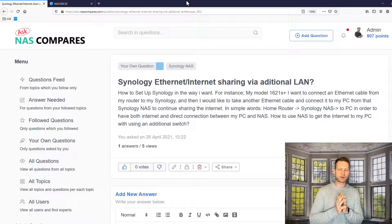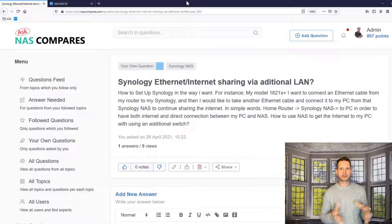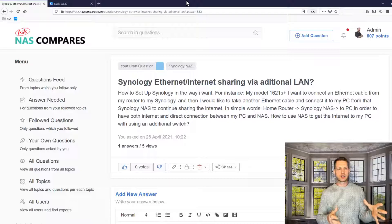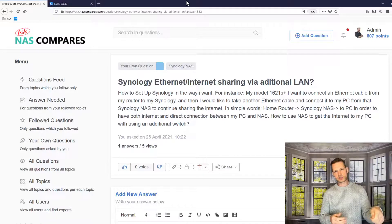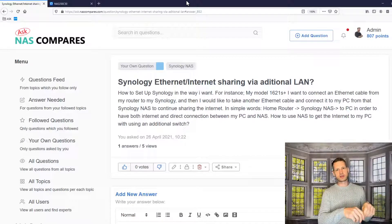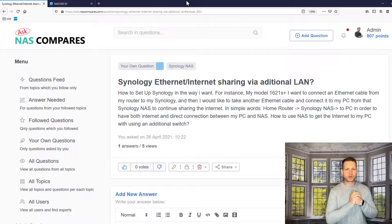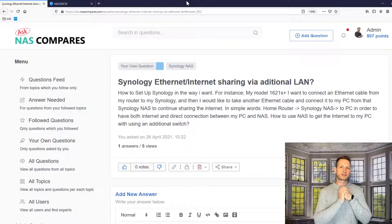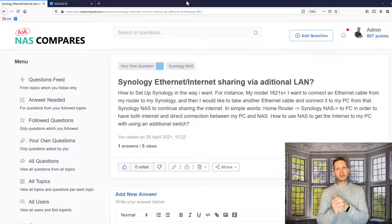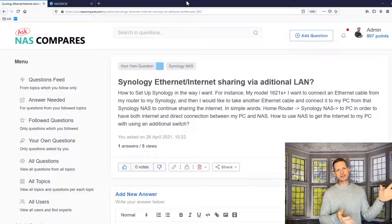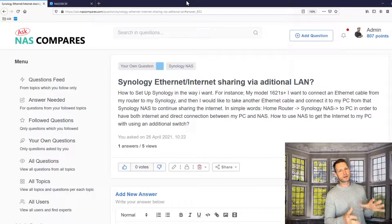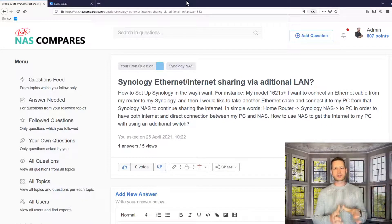If you want to do it on a Synology, I would recommend getting a really cheap one-gigabit switch. Your incoming connection goes to the switch, and from that switch you connect to your NAS, your computer, a printer — whatever you want to connect. I hope Synology follows what QNAP is doing and creates this virtual switch option, but at this point only QNAP offers that.